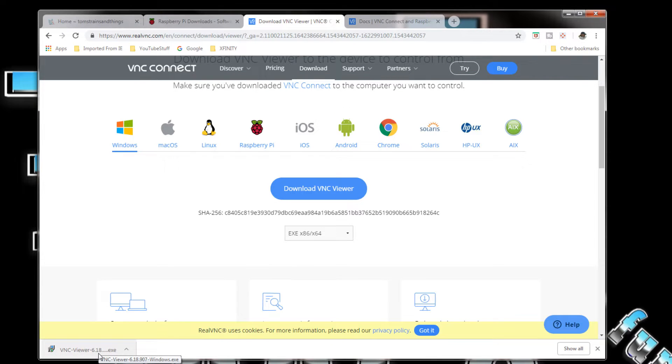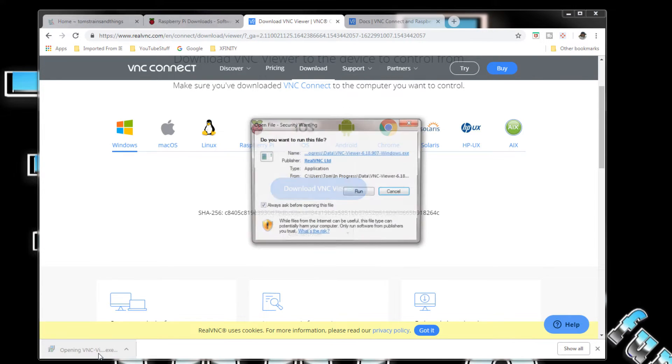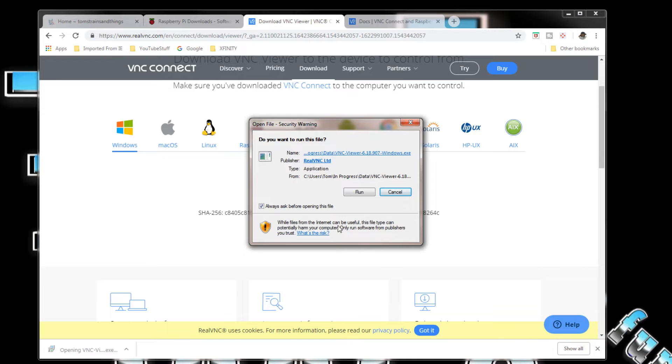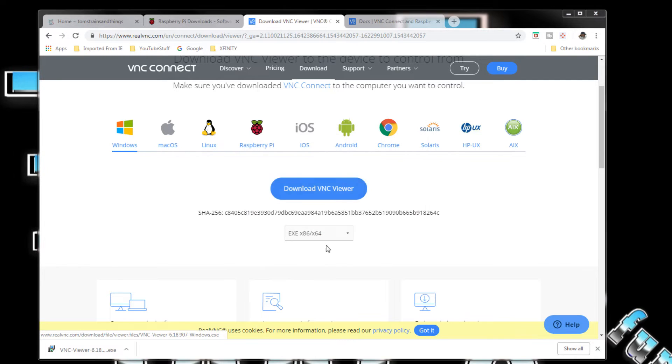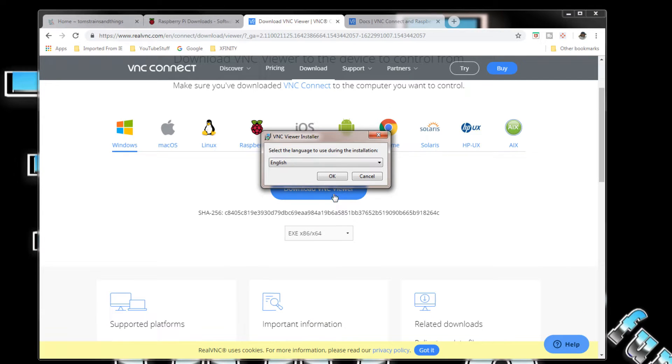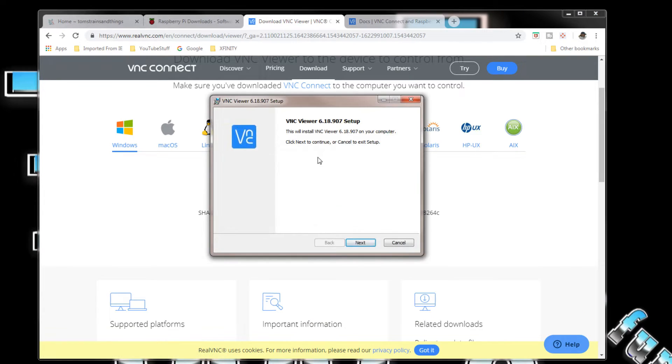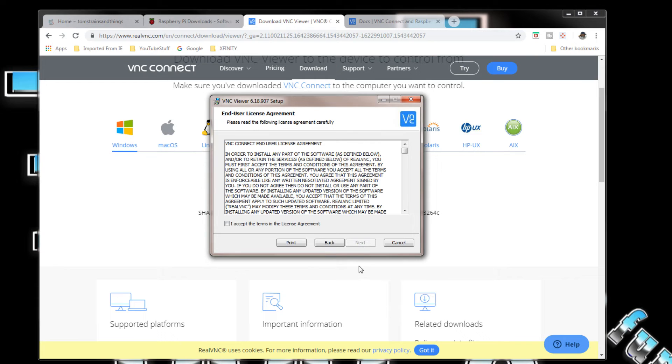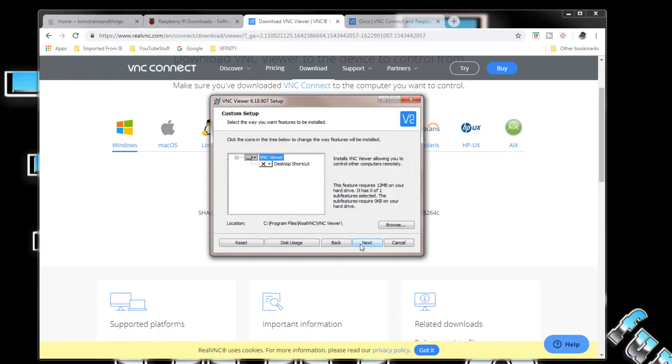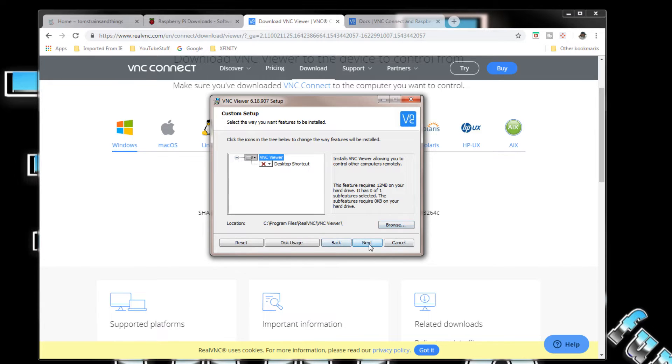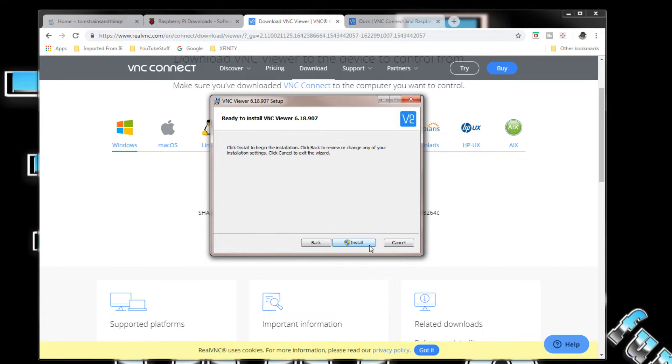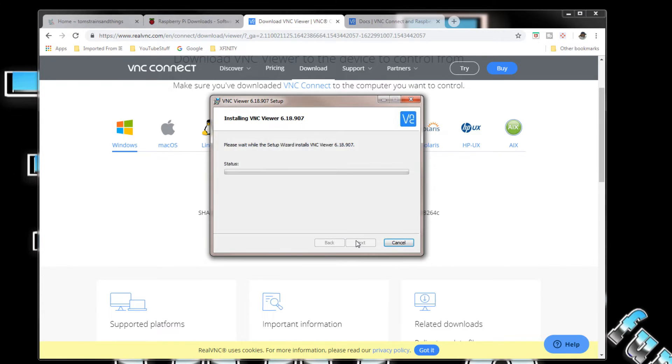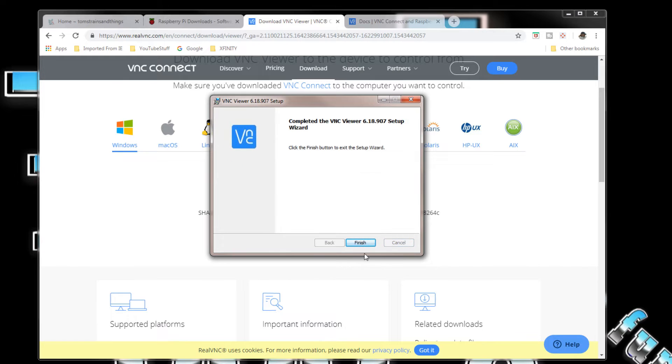We're going to run it. Here in English. This will install VNC Viewer 6.18.907. I accept. Next. Desktop shortcut, yeah I want one of them. Go to next. Install. And it's finished.